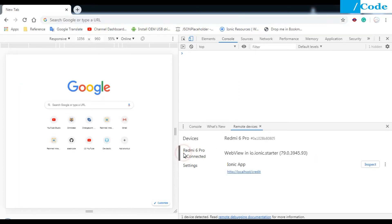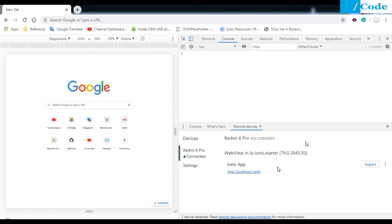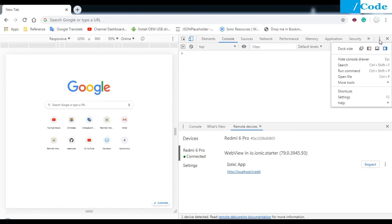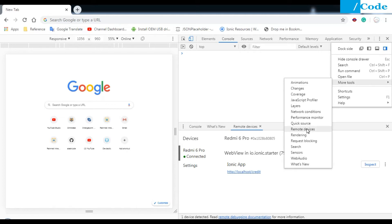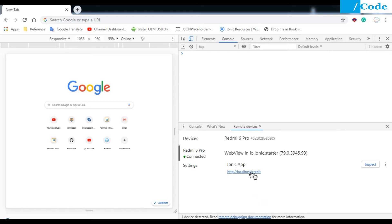I have already installed the application on my mobile, so it is already running at localhost/credit. To get this window, you need to go into the inspect of the browser. Click the three-dot menu, then go to More Tools, and from there go to Remote Devices. After installing the APK, go to Remote Devices and you will be able to find the device.